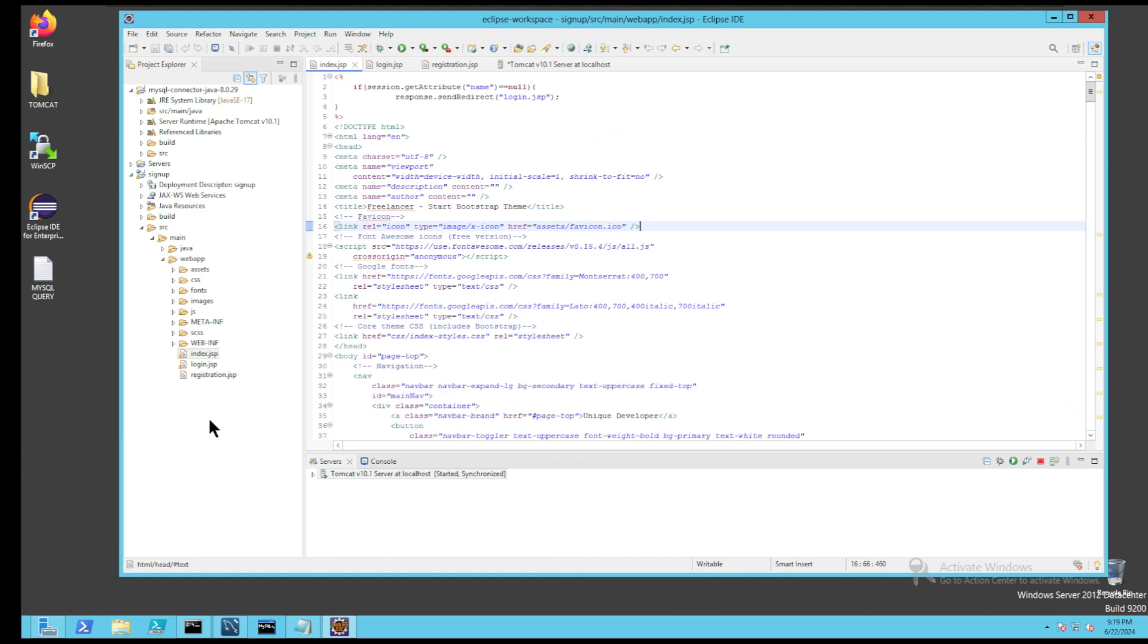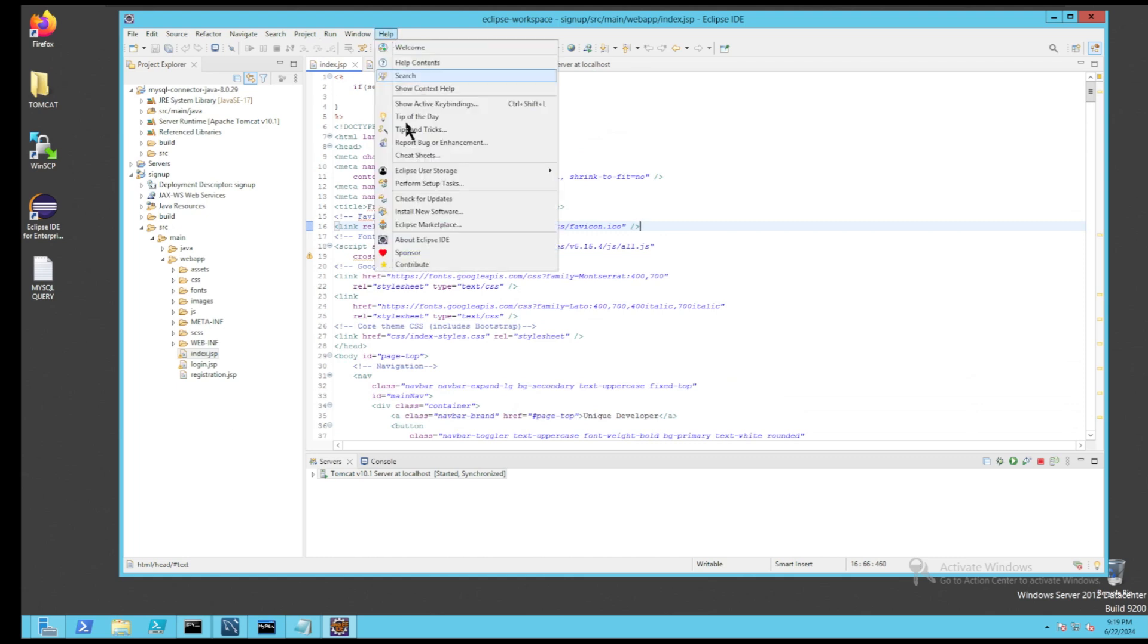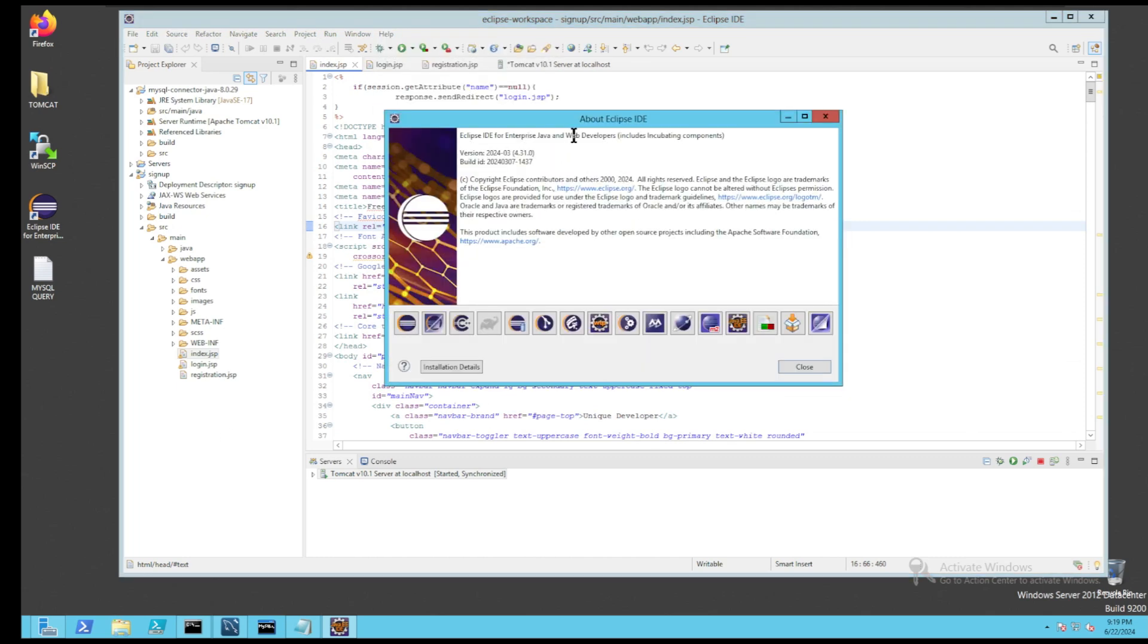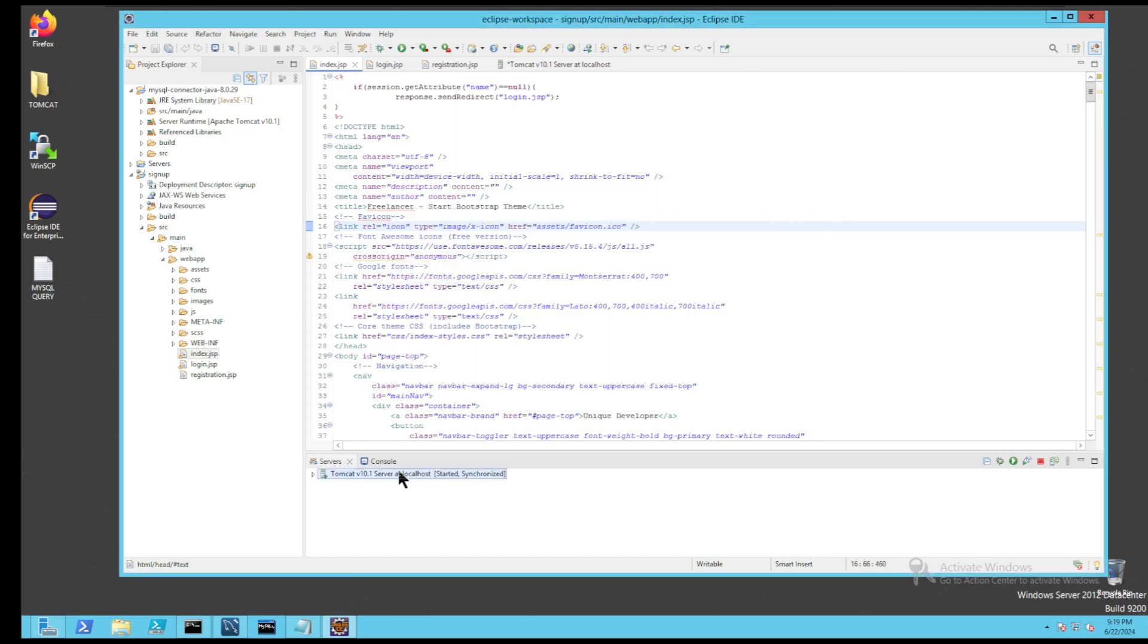Now we will start the Eclipse IDE. In my case, it's already started.